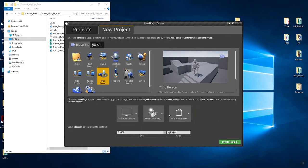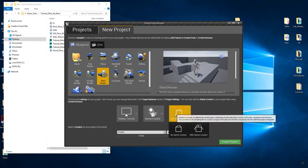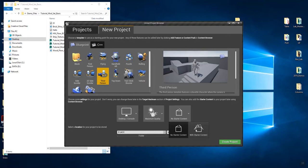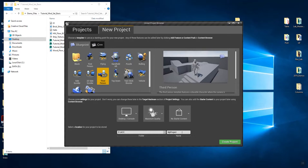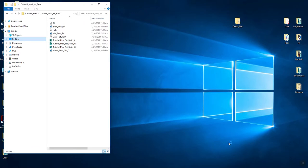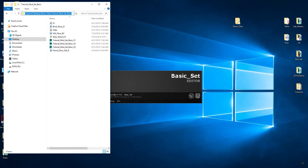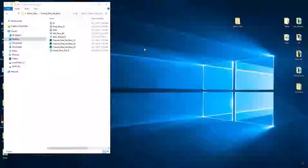We're going to go for maximum quality and I'm going to start mine with no starter content. If you want to have some additional items — such as torches — you could start with a starter content project. It adds some additional objects that take up a little bit more memory, but it can work just fine. I've already specified a location on my hard drive, and now I'm going to give my project a name and say 'create project'. Unreal is going to pop up saying it's starting, and I'm going to copy the path from my folder location to bring my pieces into the scene.